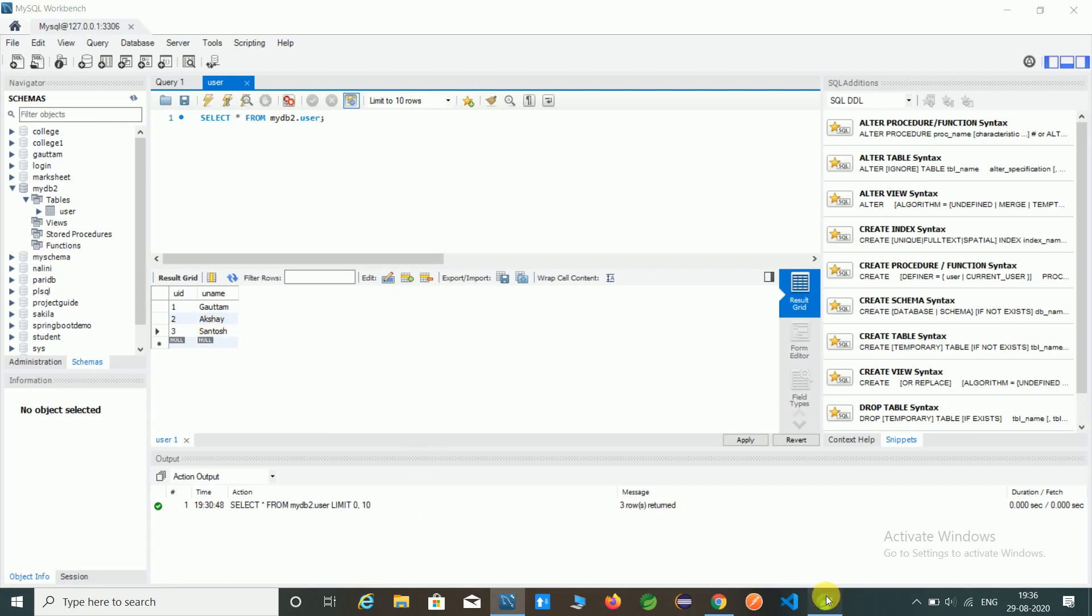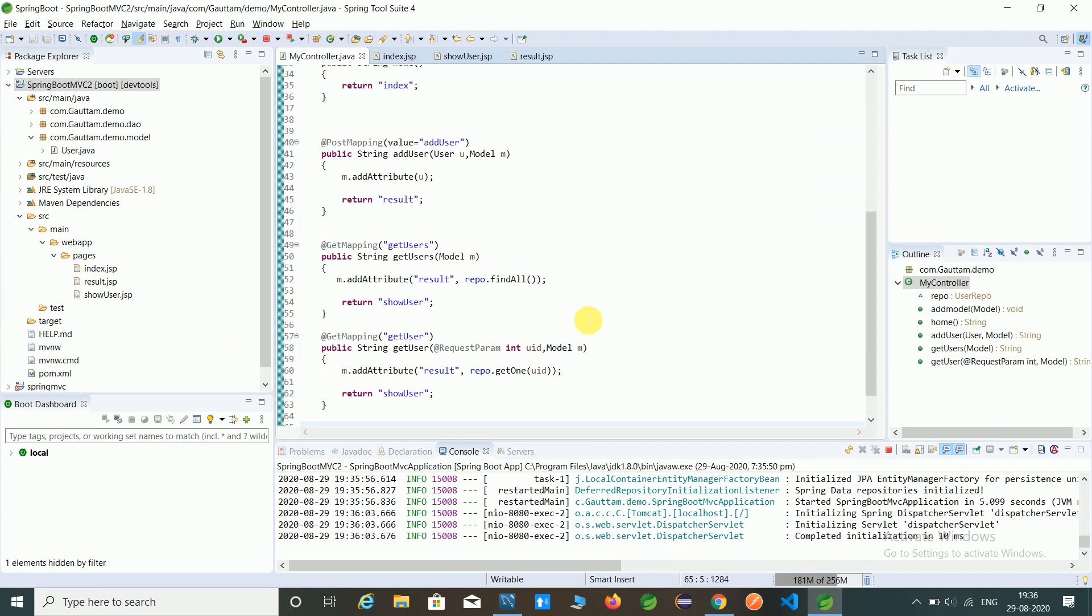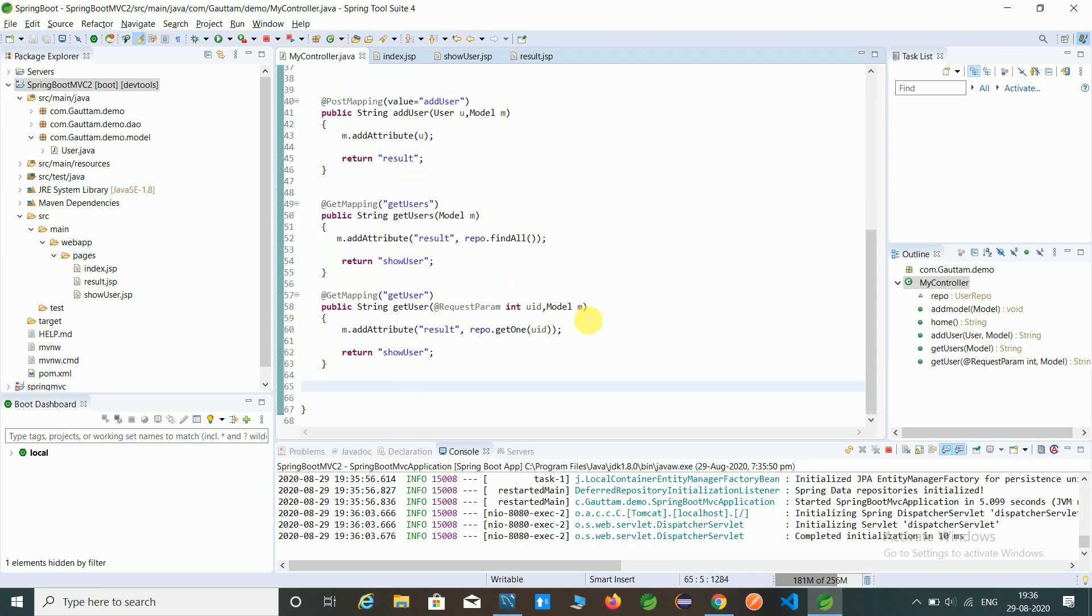In this video, we will insert data into the database. All this code is available on my GitHub link - you can check in the description box, and you can access this code from my GitHub link.